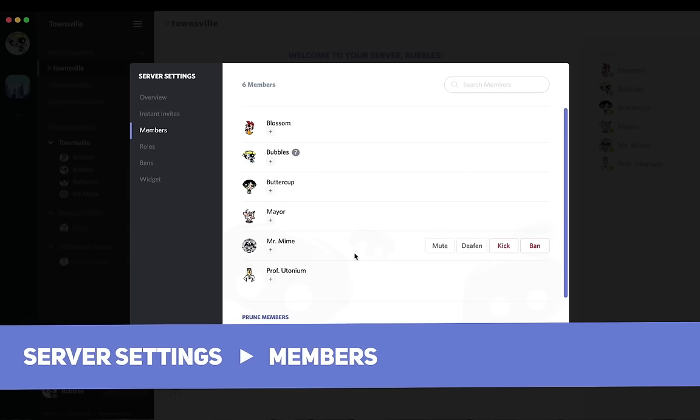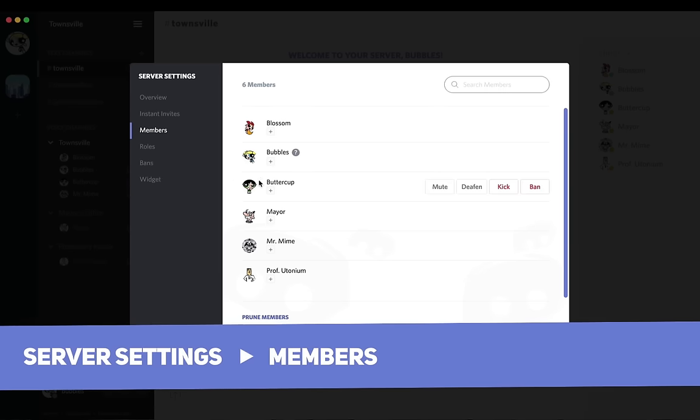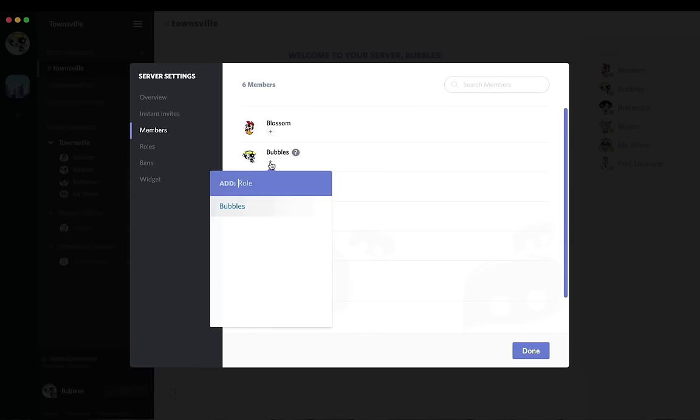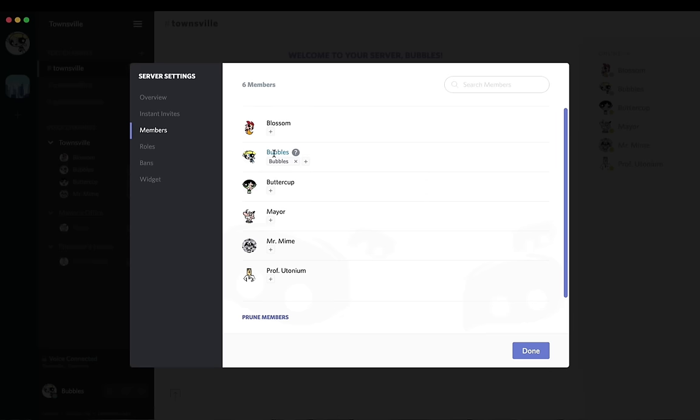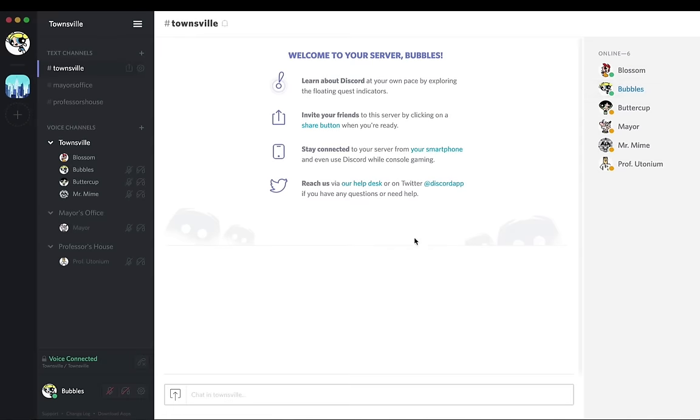So I'm going to go ahead and go to members, and then find bubbles. You could also search in the top right, but I'm going to click plus, add bubbles, and as you can see, I'm wonderfully blue, and that also shows up on the right hand side here as well. So now I'm just going to go ahead and quickly assign colors to everyone in my server. Give me one second.